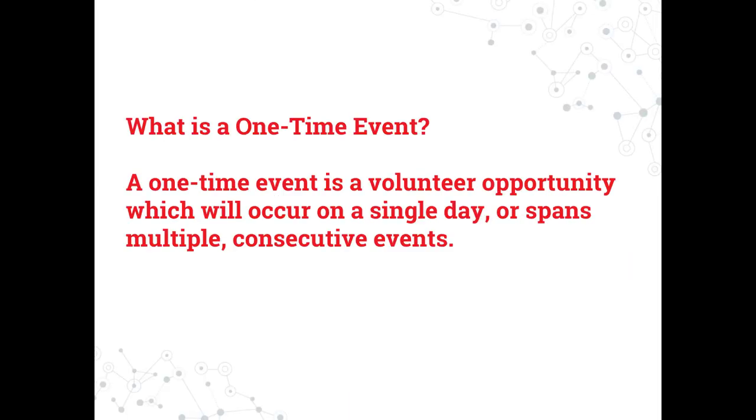A one-time event is a volunteer opportunity that will occur on a single day or one time over multiple consecutive days.